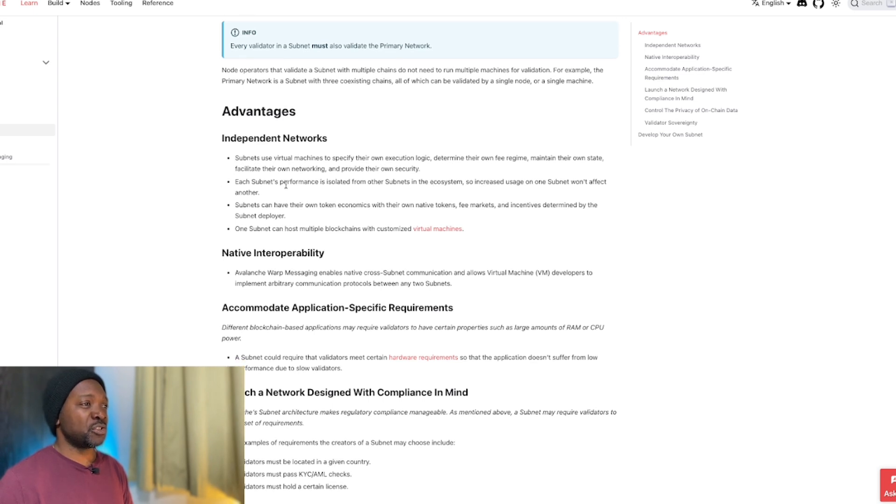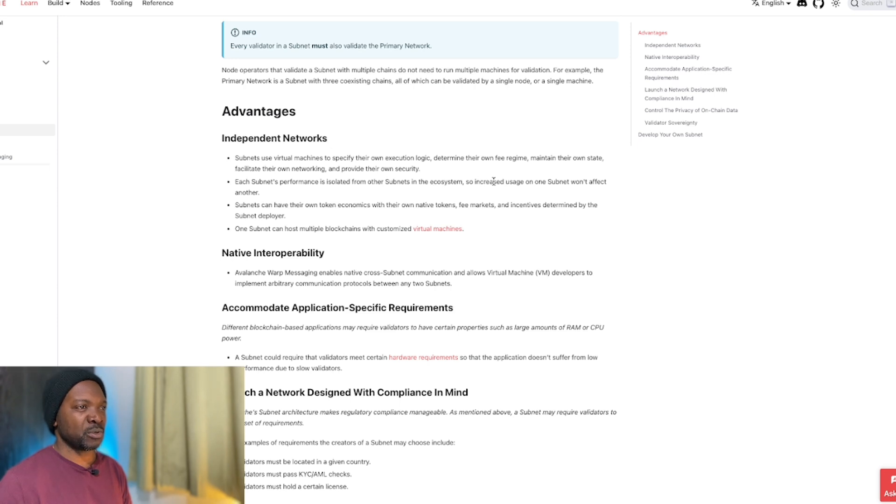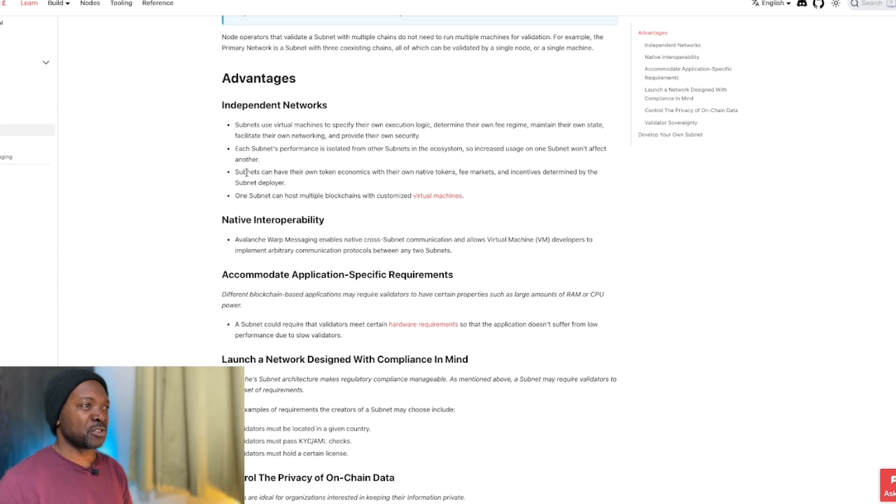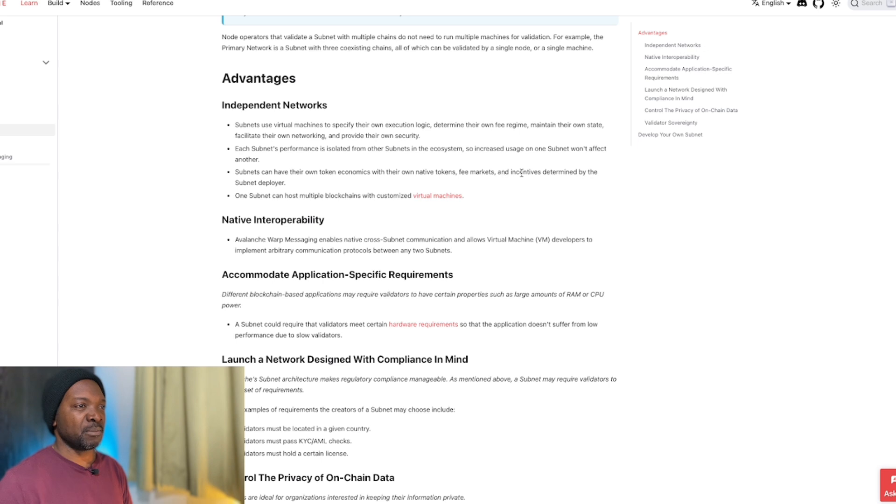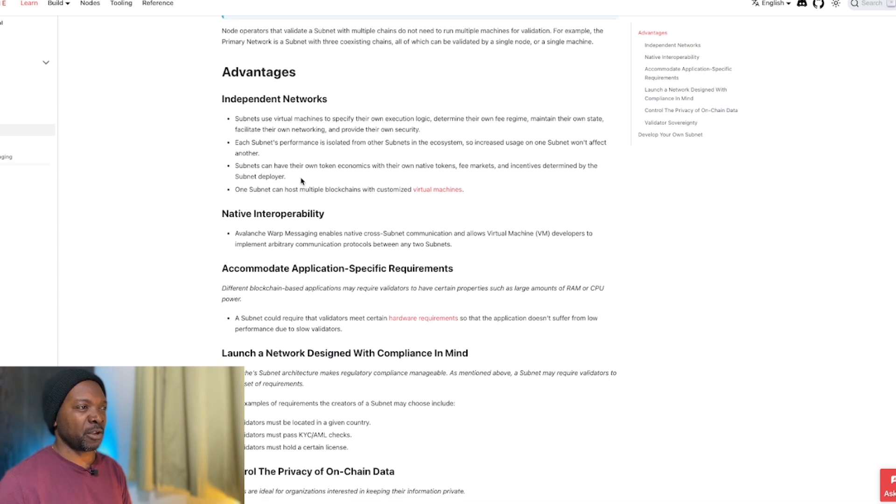Each subnet performance is isolated from other subnets in the ecosystem, so increased usage on one subnet won't affect another. Subnets can have their own token economics with their own native tokens, fee markets, and incentives determined by the subnet developer.